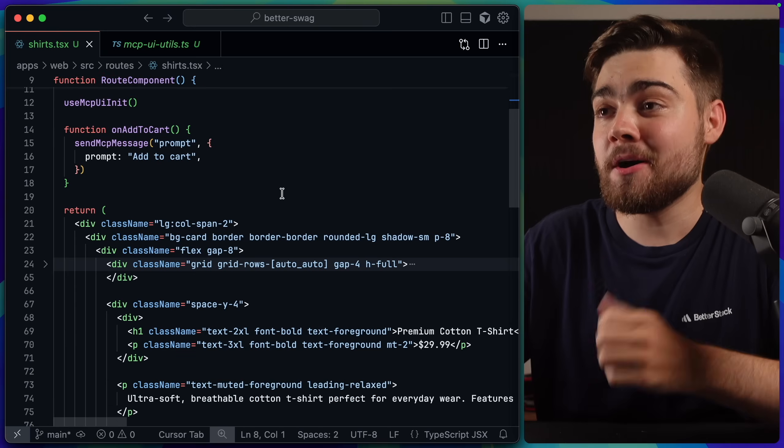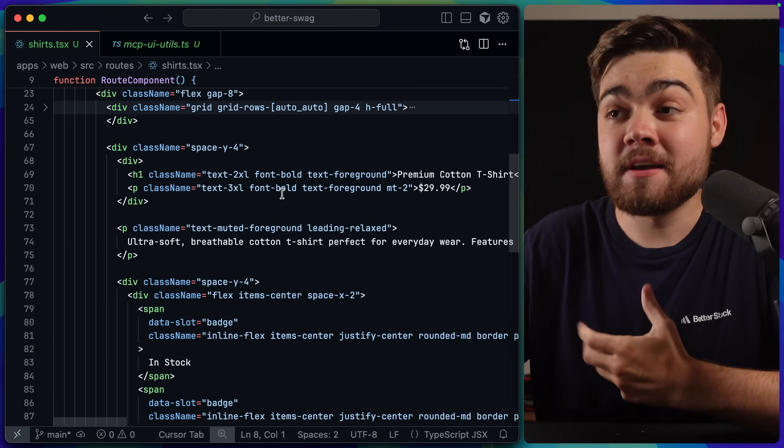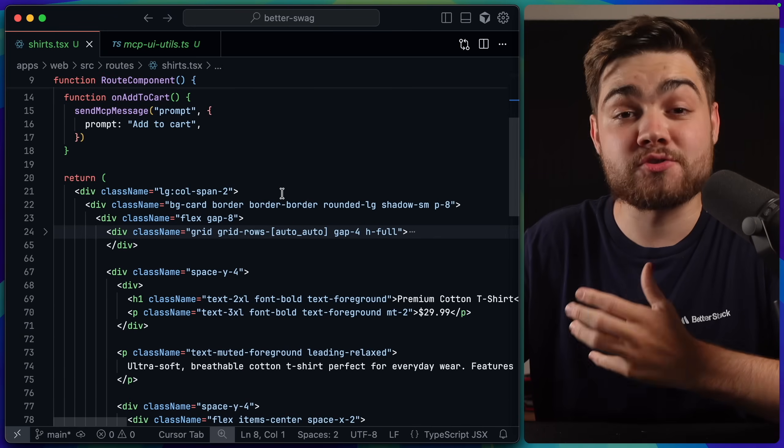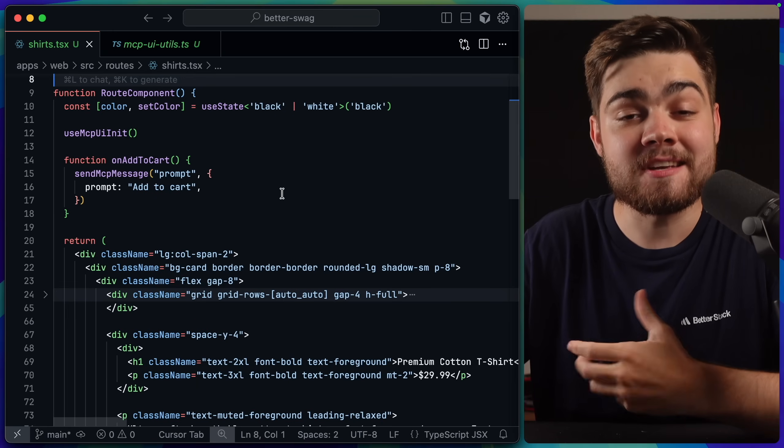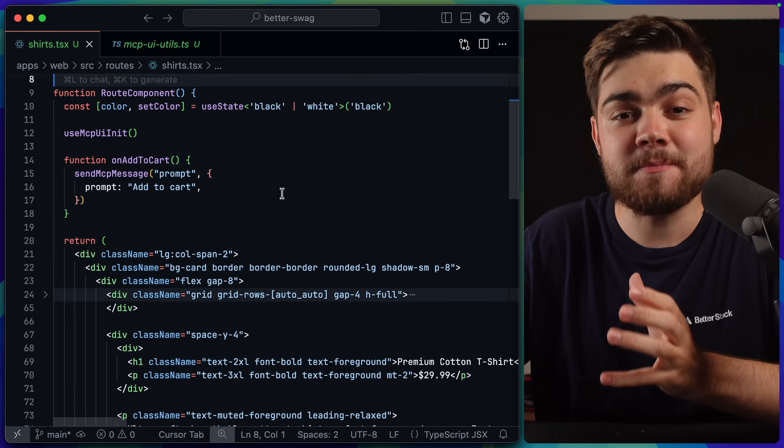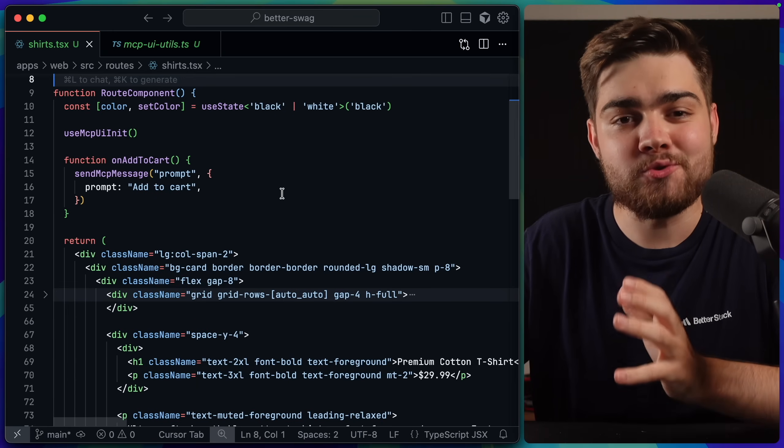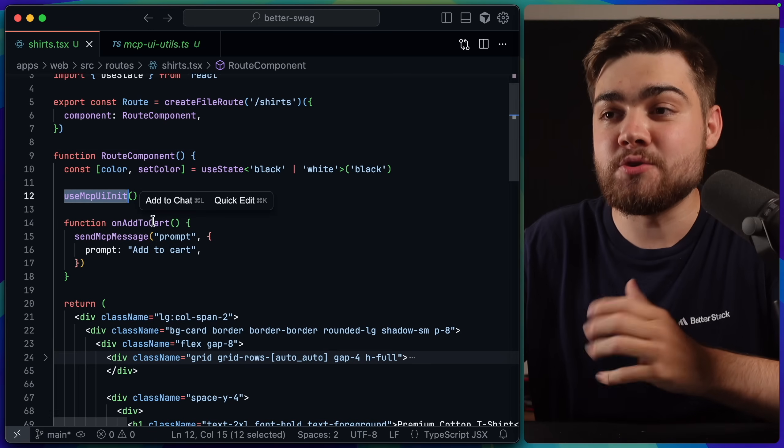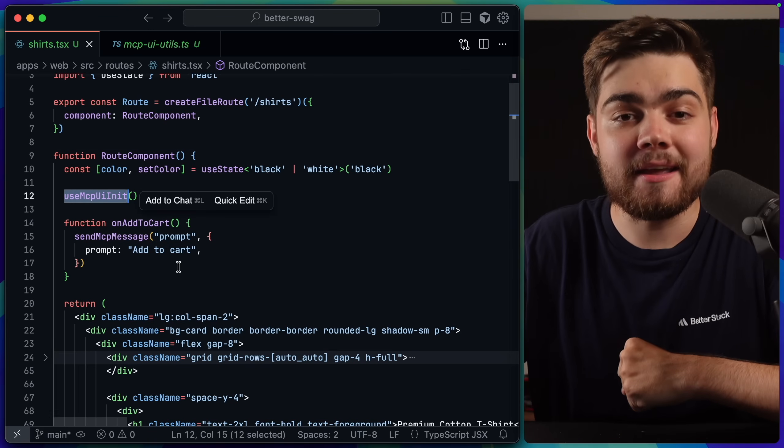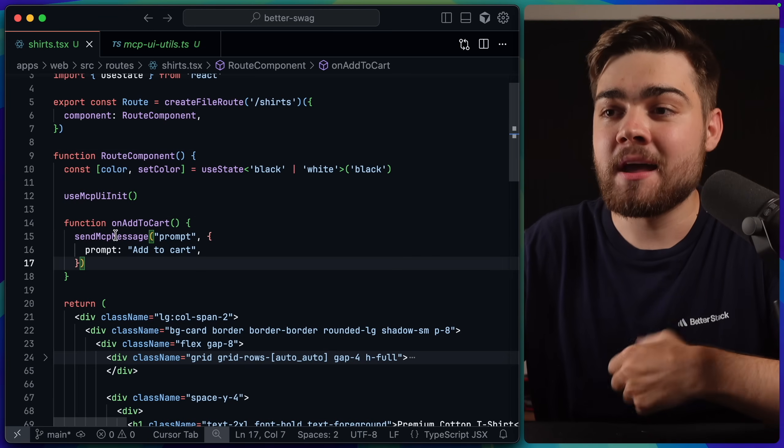And for the most part, this is a plain React component. The only code in here that's related to MCPUI are actually custom helper functions. There is no MCPUI package that you need to have on your website. One of them that we have is a use MCPUI init hook. I'll show you what that does in a bit.